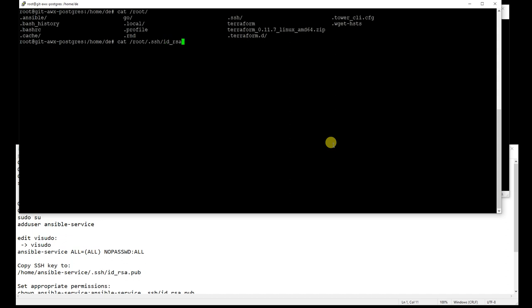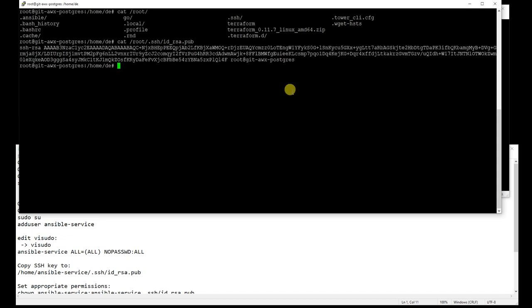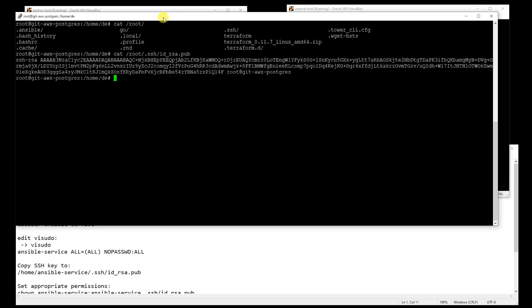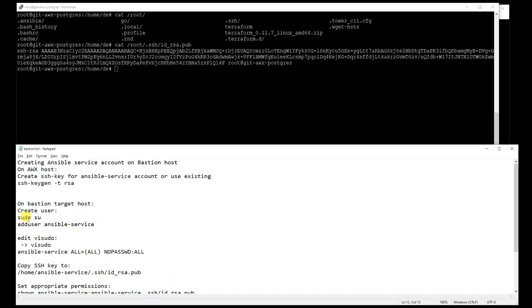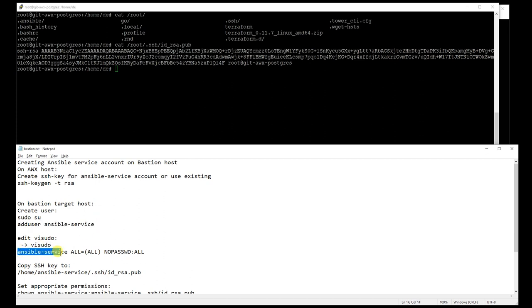So next I will create those service accounts, the Ansible service account on the bastion host and internal host. As you can see here, I added some commands which should run when you create your automated account creation.